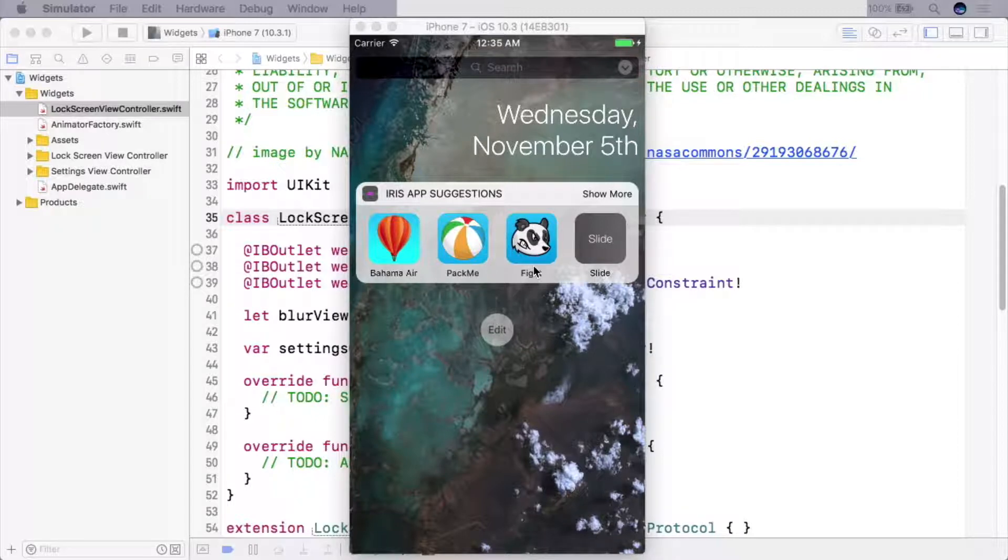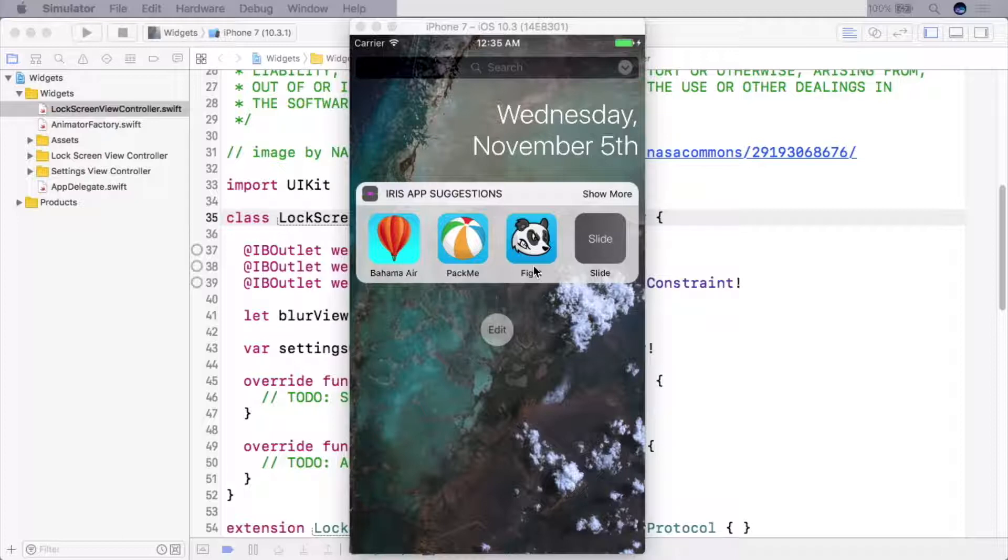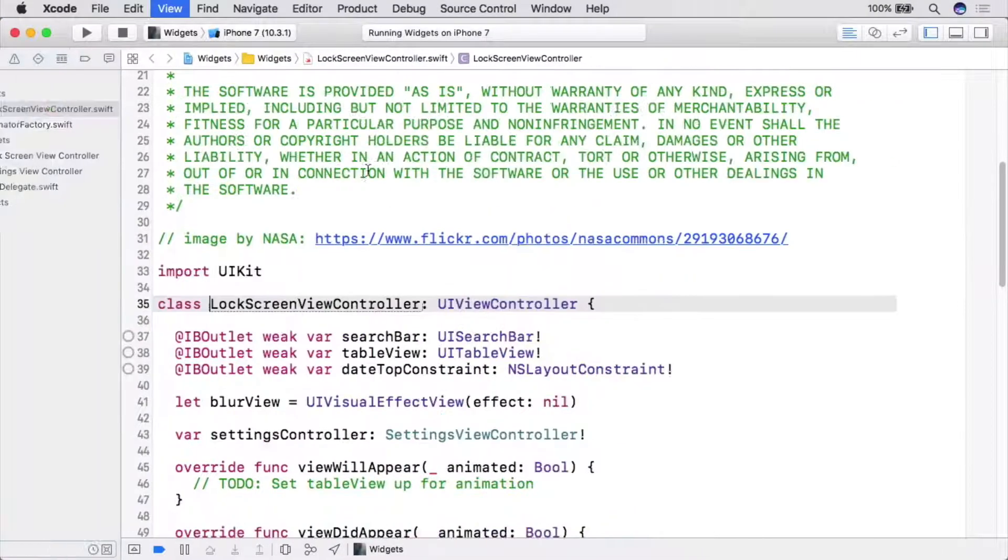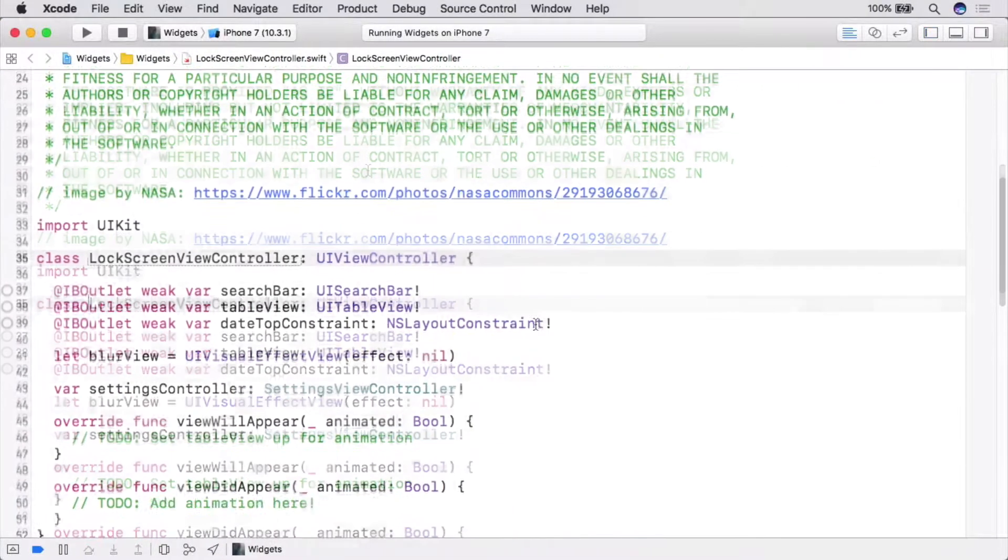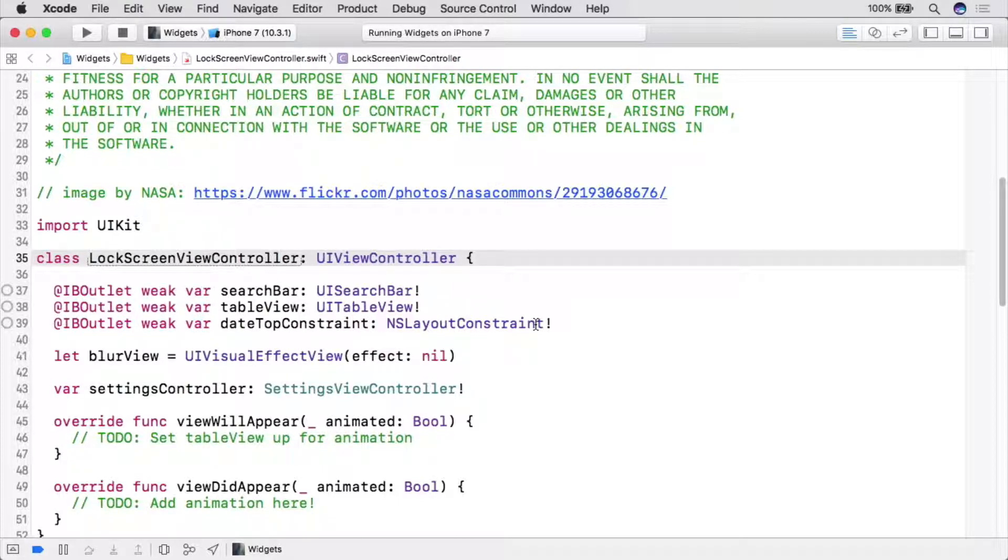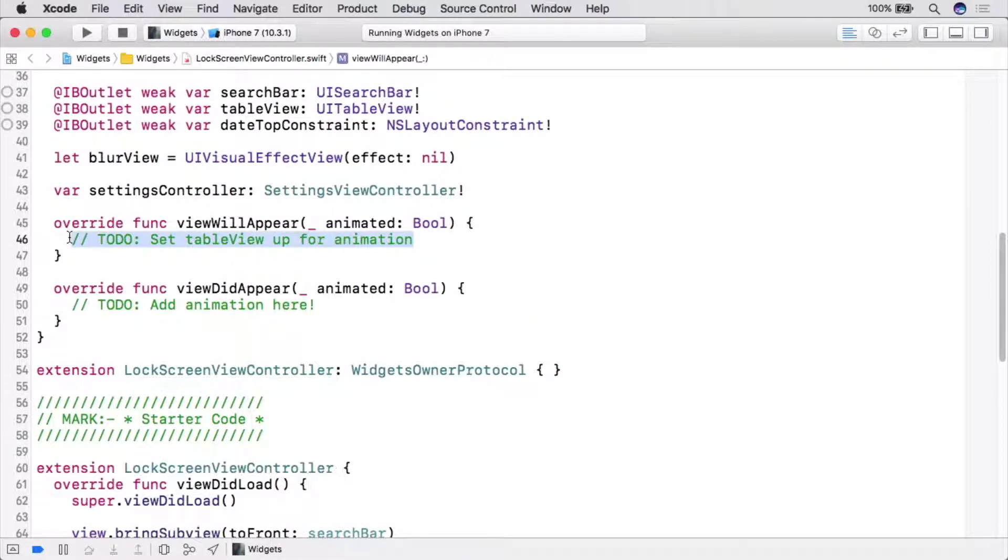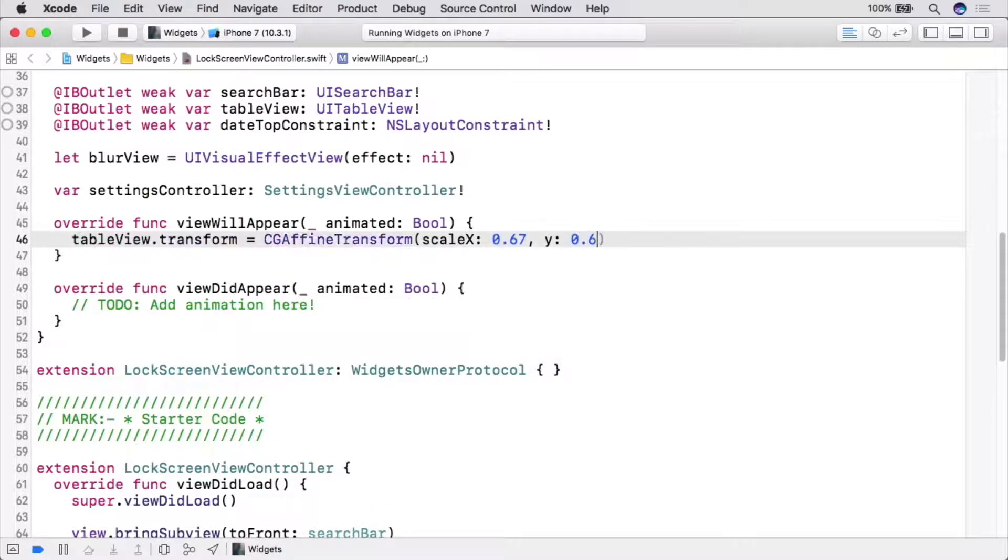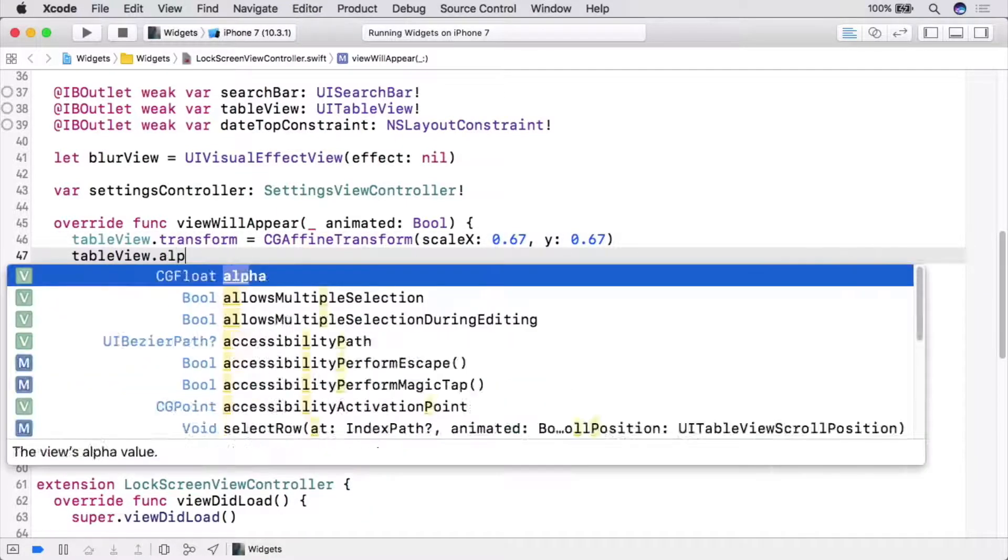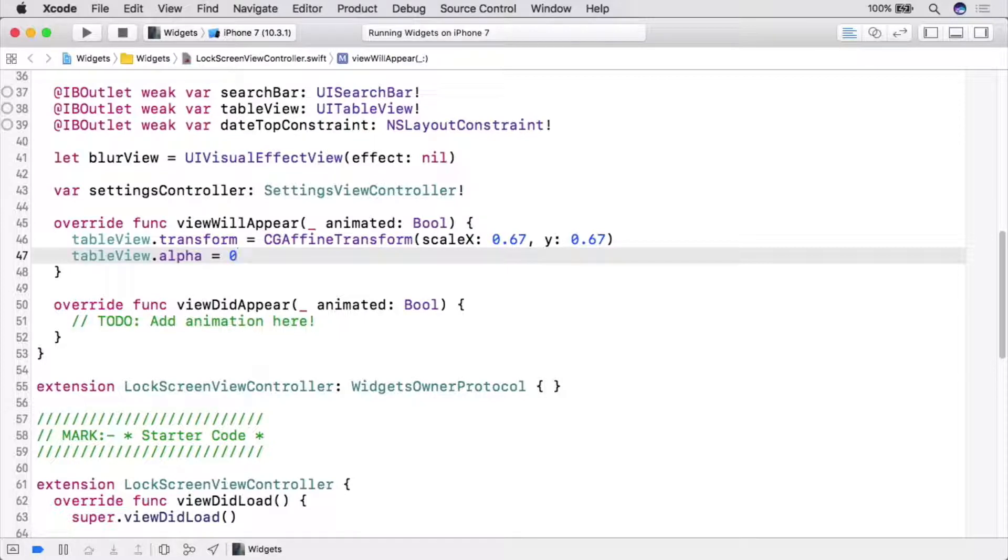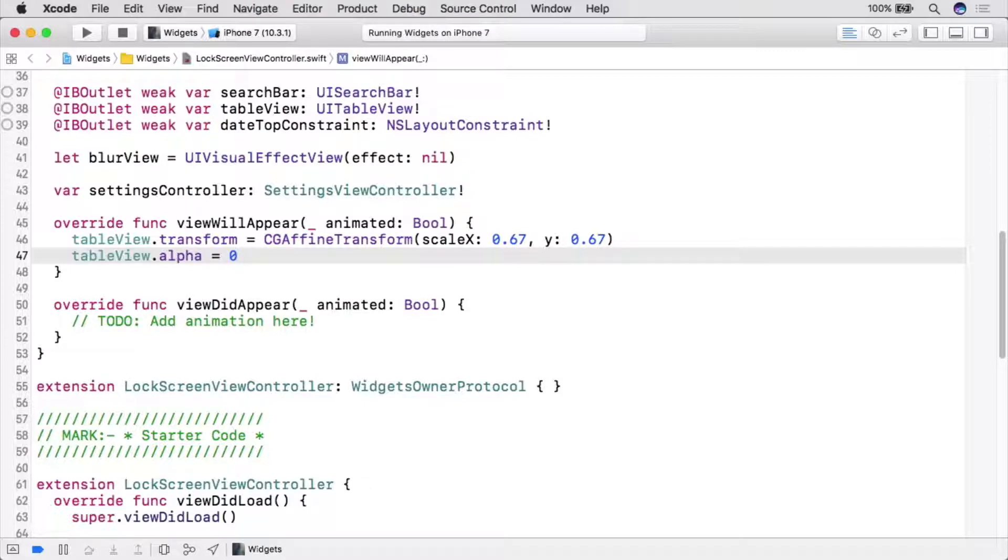The first thing we're going to animate is this widget table view. We want it to scale up and fade in as the app launches. If you went through the beginning iOS animations course, you've done both of these things with views before. You'll find that doing the same with property animators is not wildly different. We'll start working in lockscreenviewcontroller.swift. There are some helpful to-do notes to guide us. The first step is to set table view up for animation and view will appear. So set the from values for this animation. Now when the app launches and before the view controller's view appears, the table view will be transparent and scaled down to two-thirds its size.